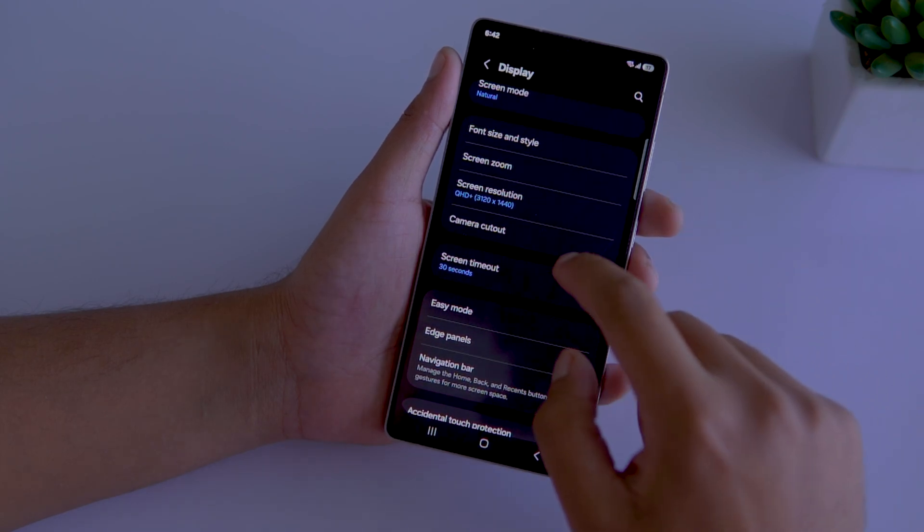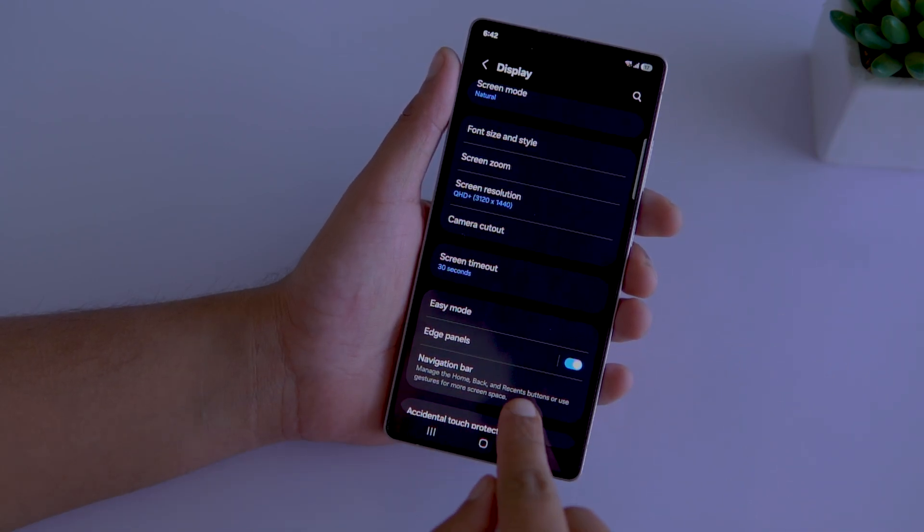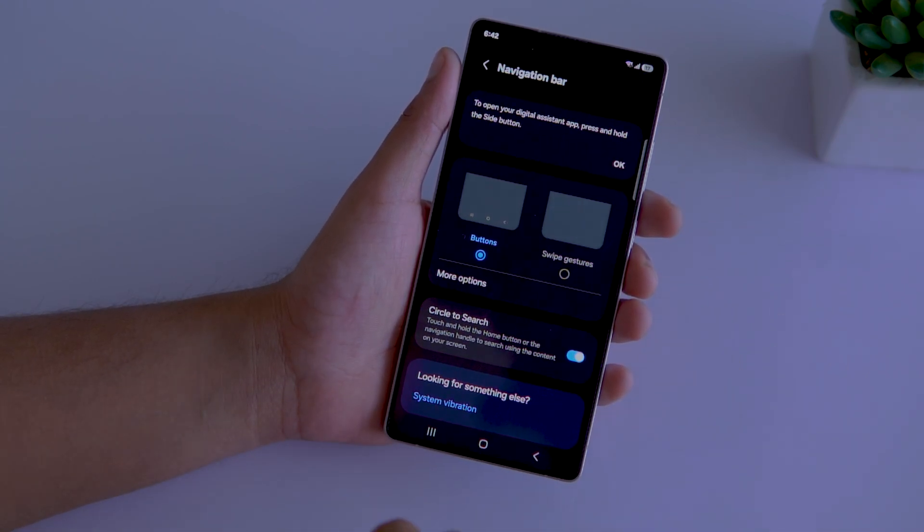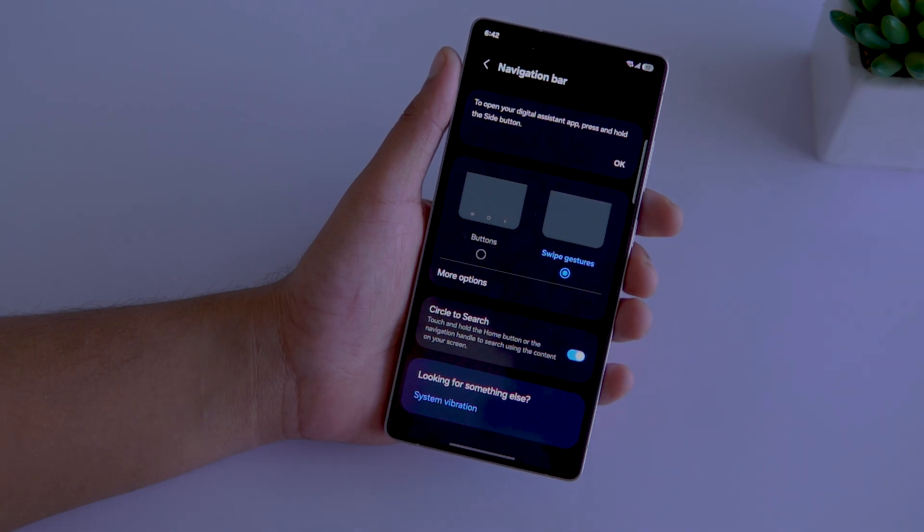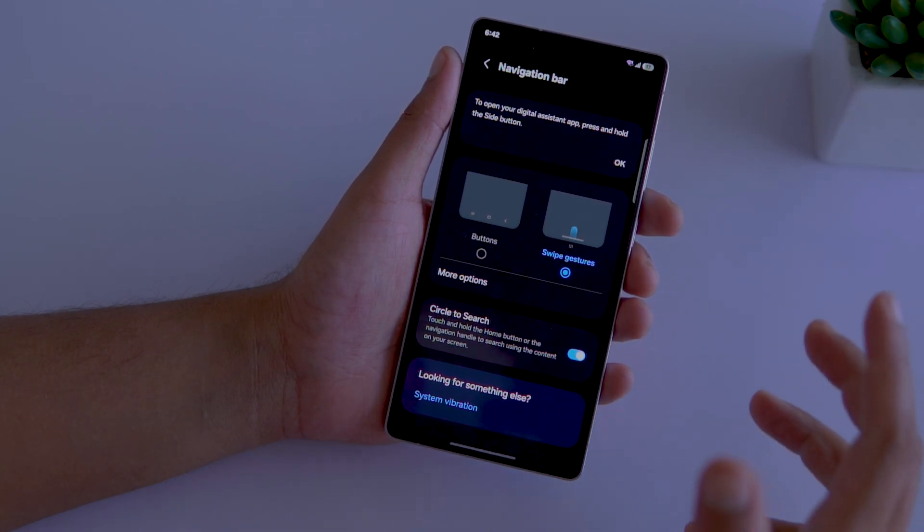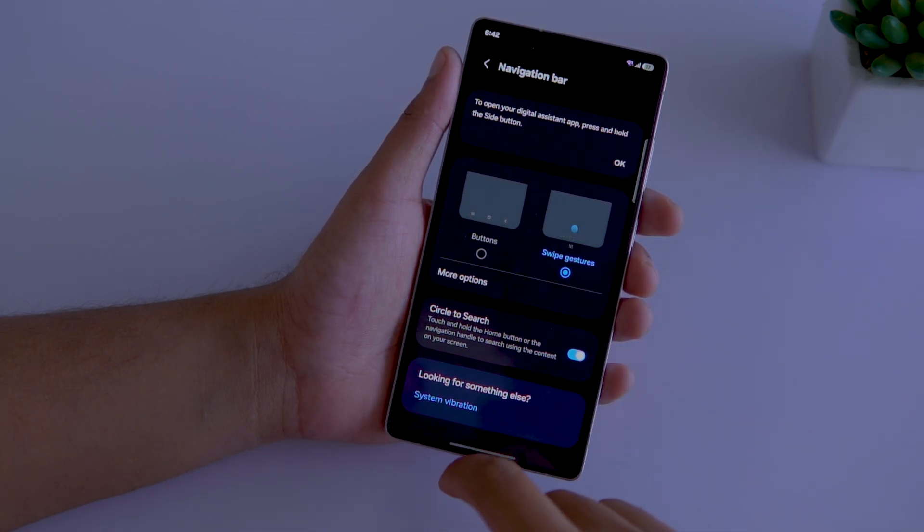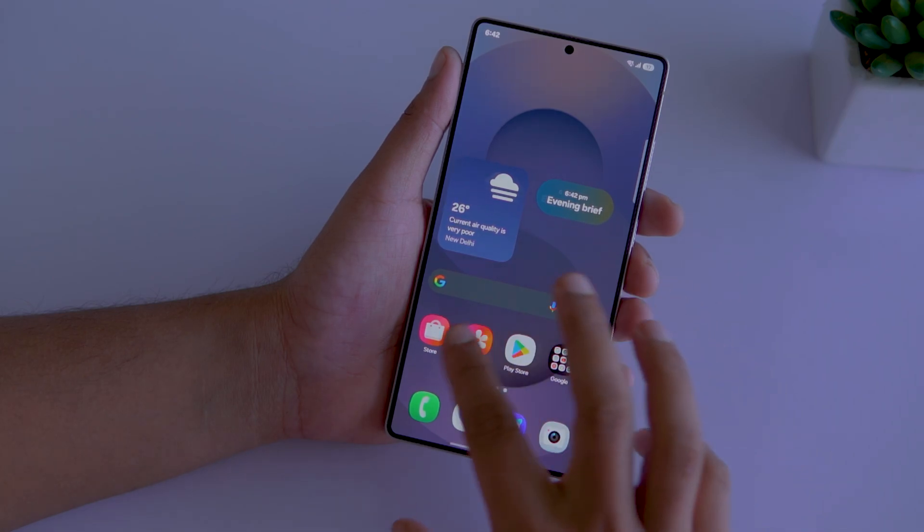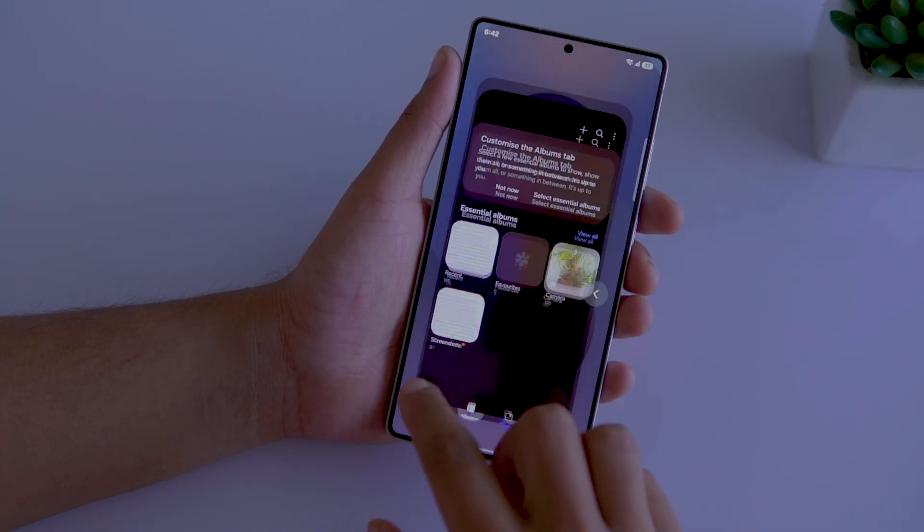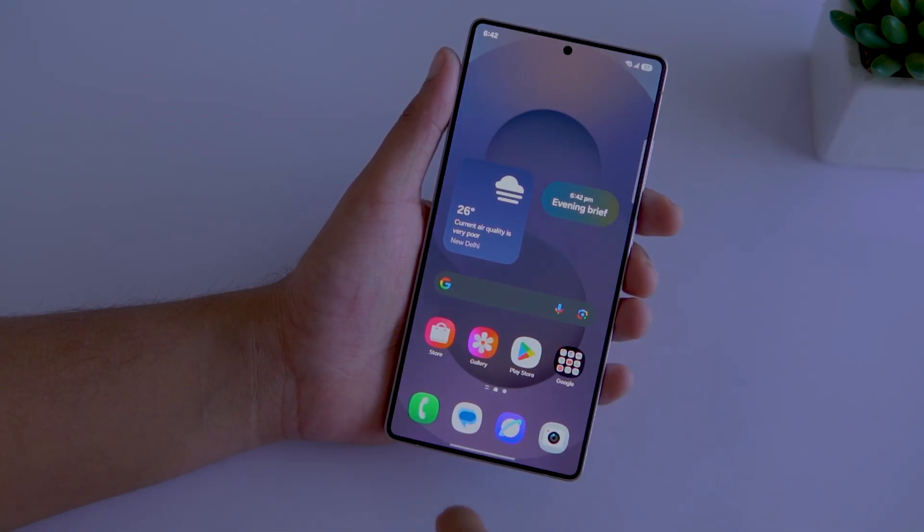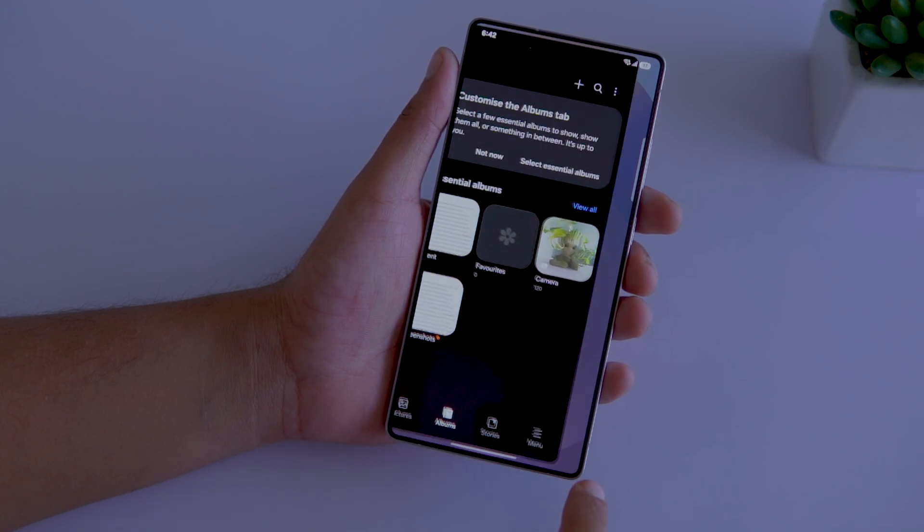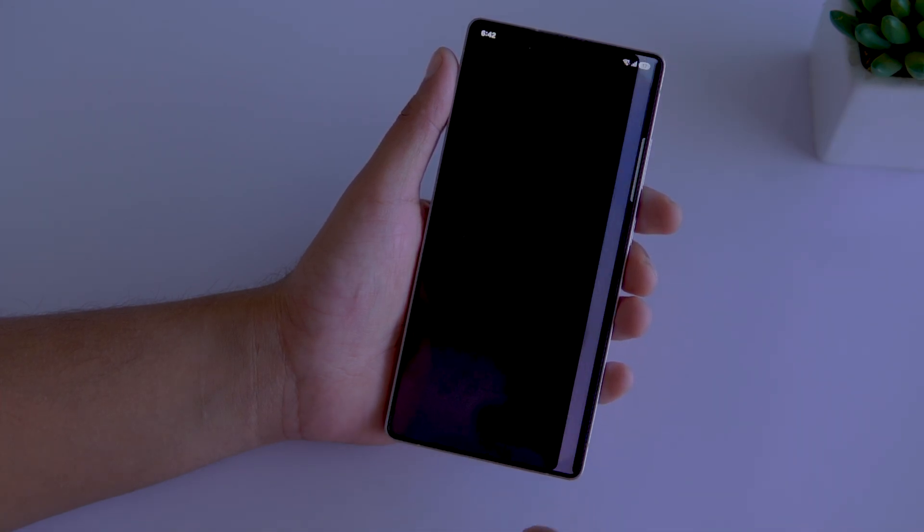Sixth, in display settings, open navigation bar and select swipe gestures. Now, if you use button navigation, then it can take a while to get used to, but once you do, it is much faster to navigate the interface. You can also seamlessly switch apps through gestures by swiping left or right from the bottom.